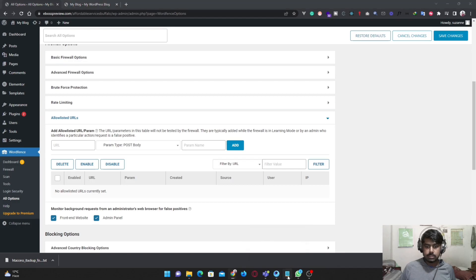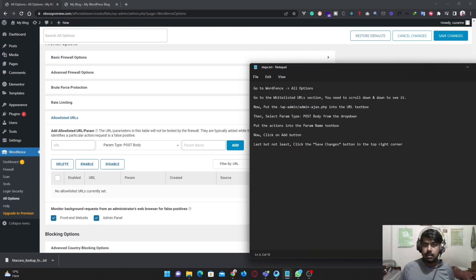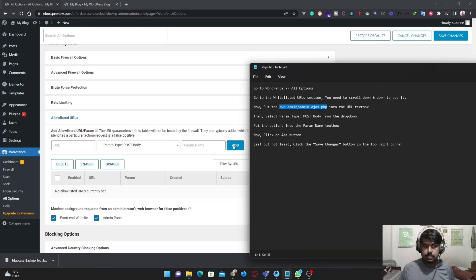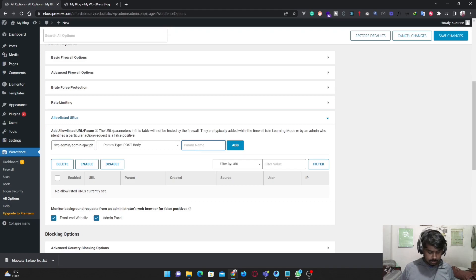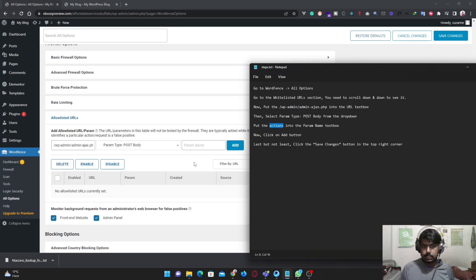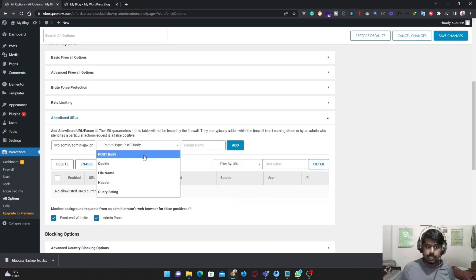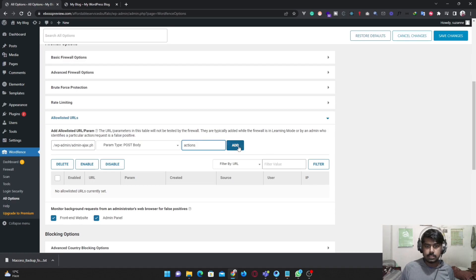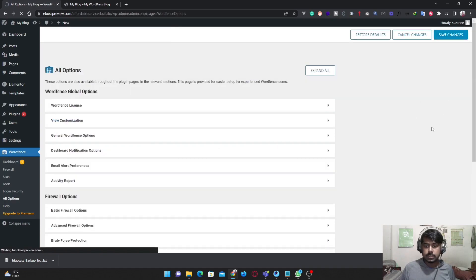Don't worry guys, I'll give you those steps in the description box so you can easily find them. Copy this, then paste it. In the parent section, you have to type 'actions'. You don't need to click anything, just type 'actions', click Add, and then Save Changes.